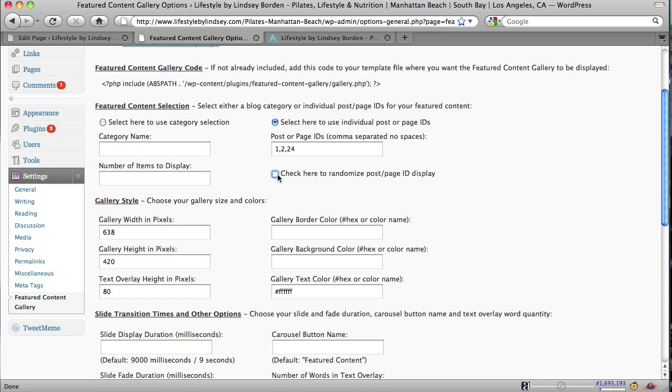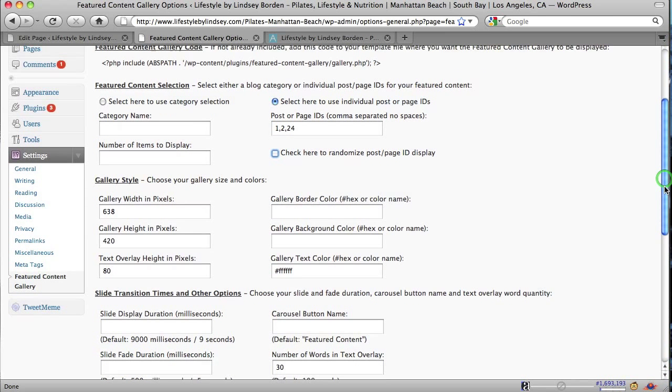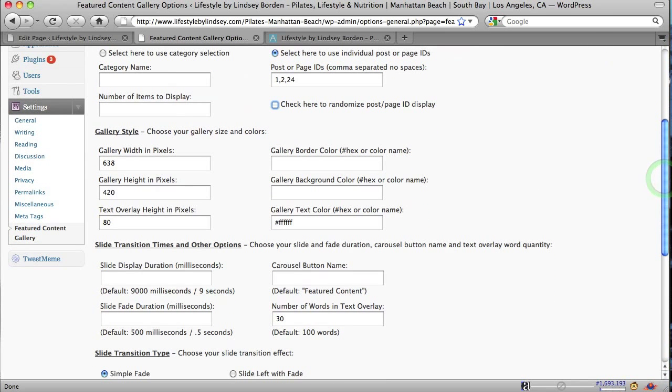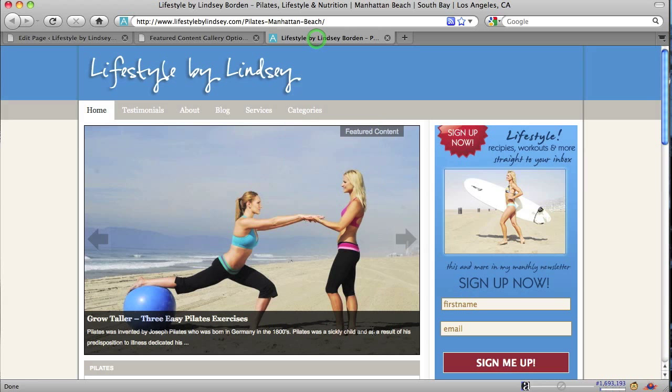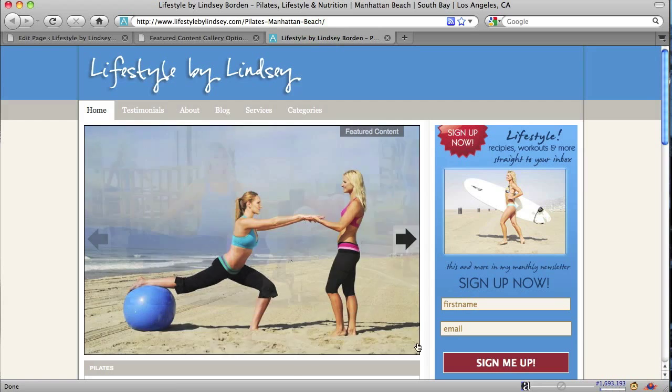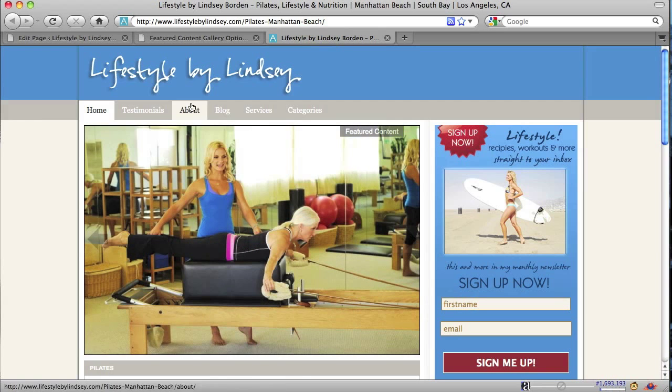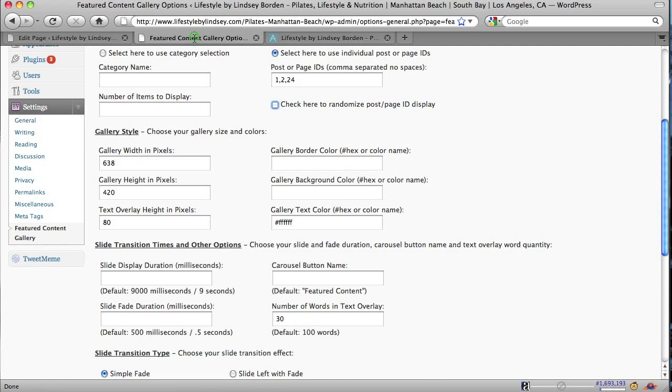So first box is the gallery width in pixels. And now this tells you how wide your image is. For this particular site, we've gone with 638 pixels wide, 420 pixels high. And then the overlay, the text overlay, that dark area, let's go back and look, that rises up from the bottom, that is 80 pixels wide there. So there's your 80 right in there.